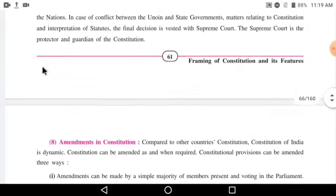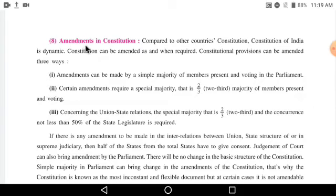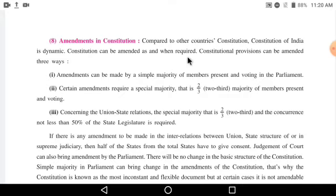Our next basic feature of the constitution is amendments in the constitution. What do we mean by amendments? Amendments means to change, edit, or rewrite. If you want to change some rules or laws in the constitution, is it possible? In our case, it is possible. Compared to other countries, the constitution of India is dynamic, which means flexible. The constitution can be amended as and when required — changes can be made according to our decisions or requirements.